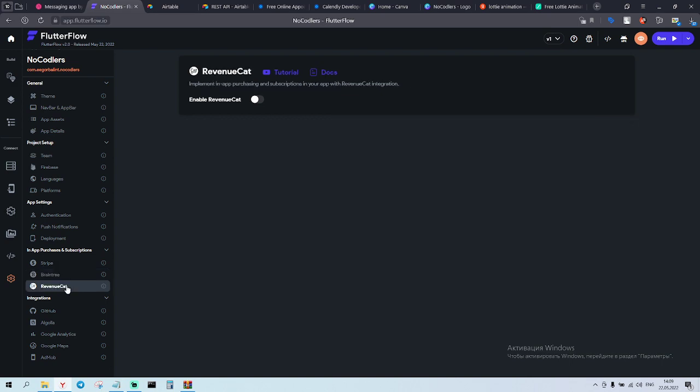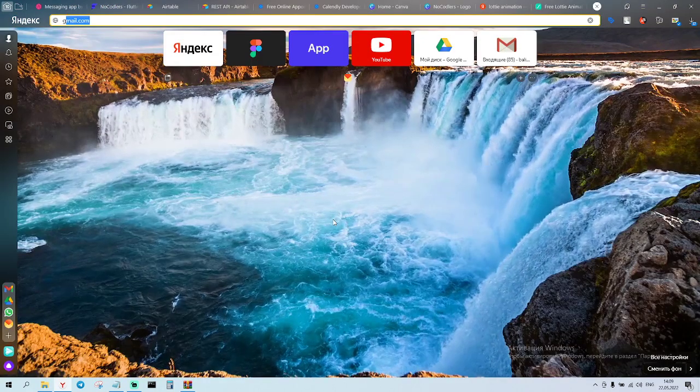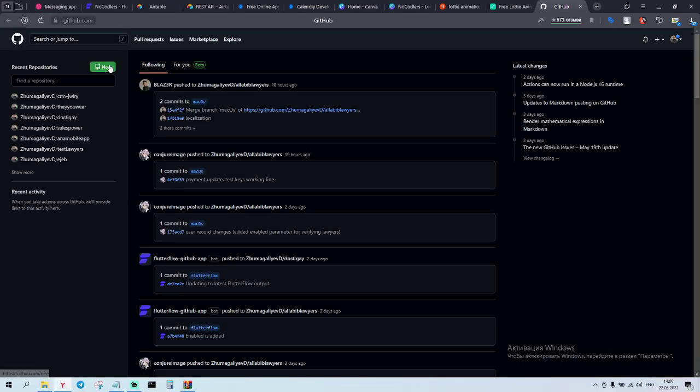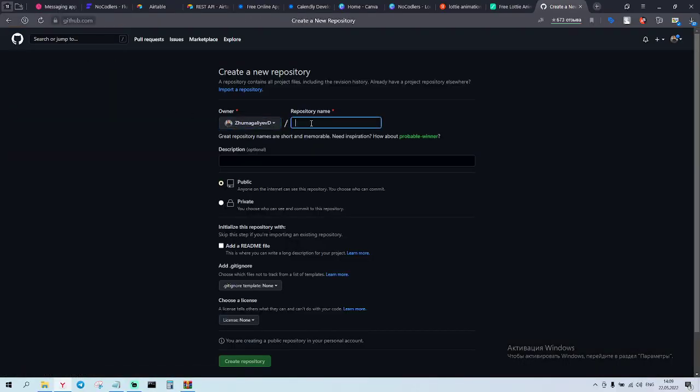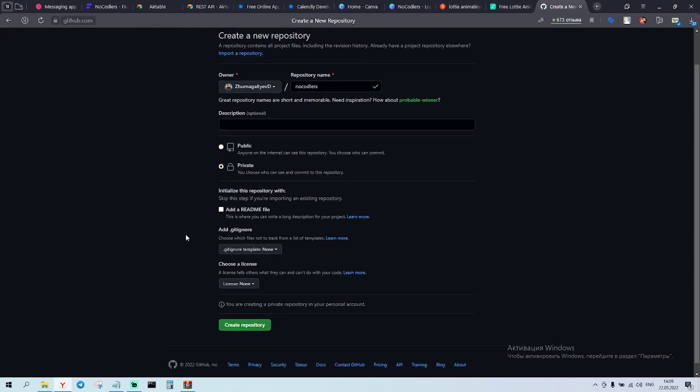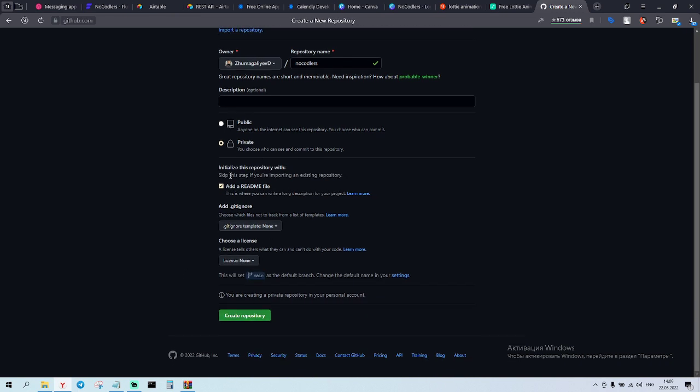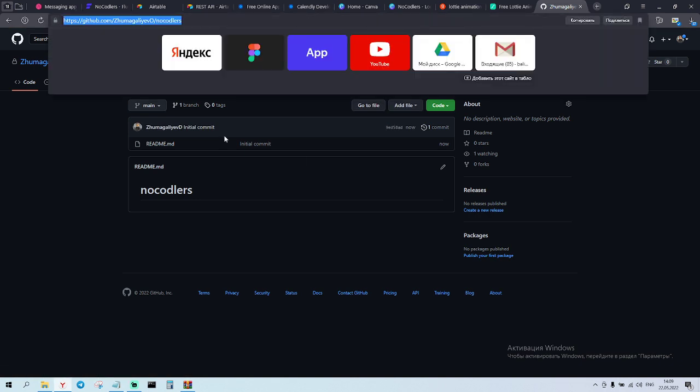Stripe. We'll connect it. We'll connect with a new cat in the future. Github. So how do we do it in the Github? Okay. We create a new one. NoCodelers. I will do it private. Need to add a readme file. Without this file you will not be able to push to the Github. So we create a repository. Yeah. And just copy the link.